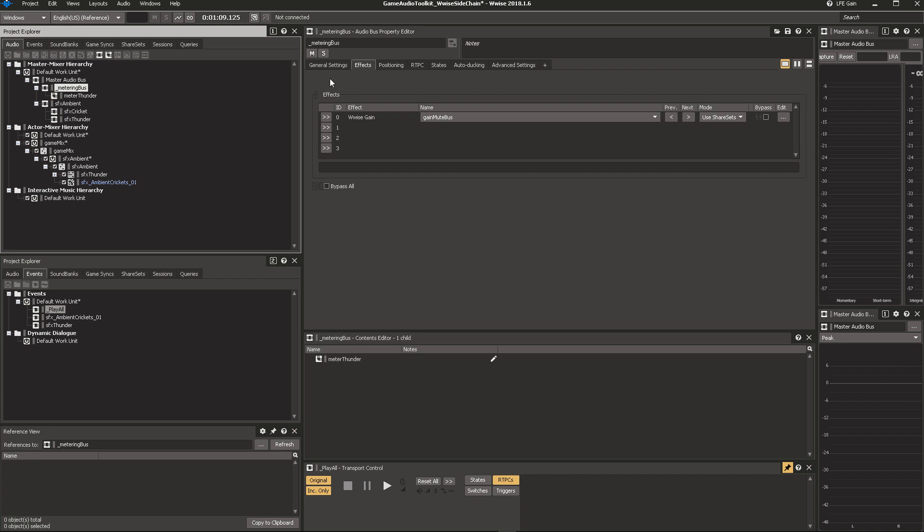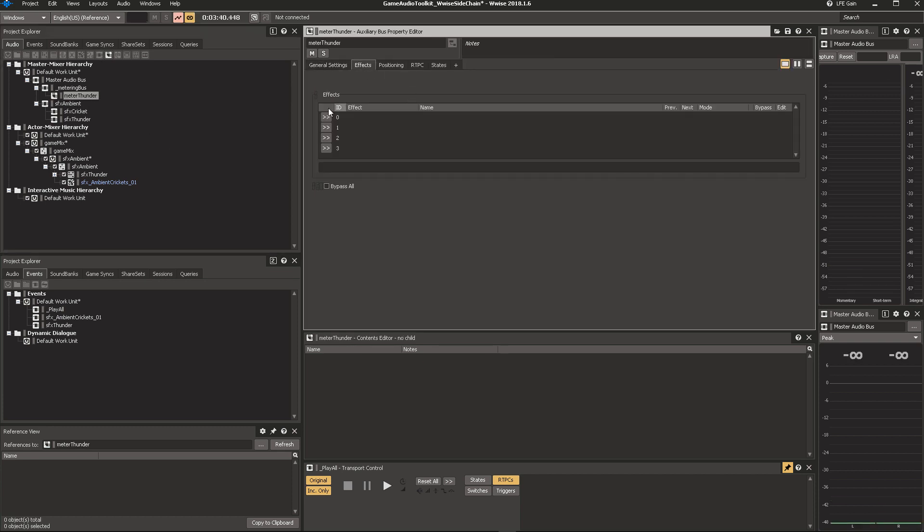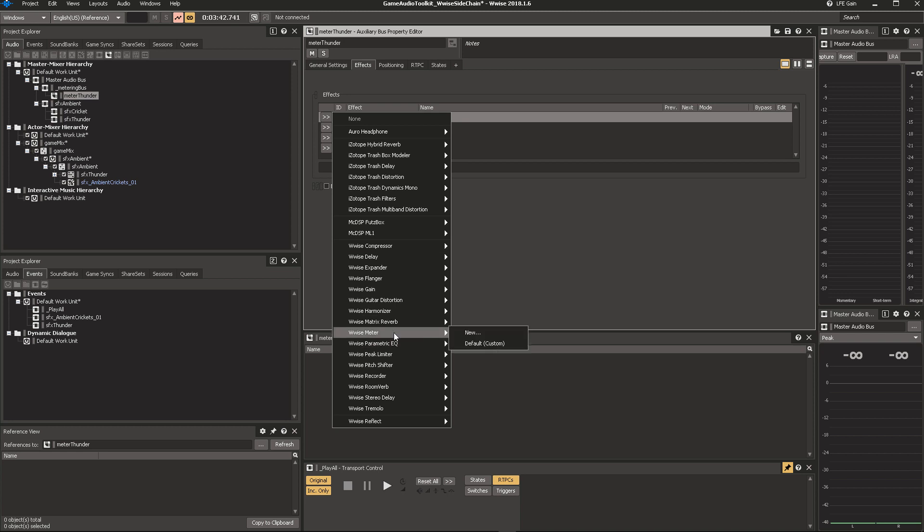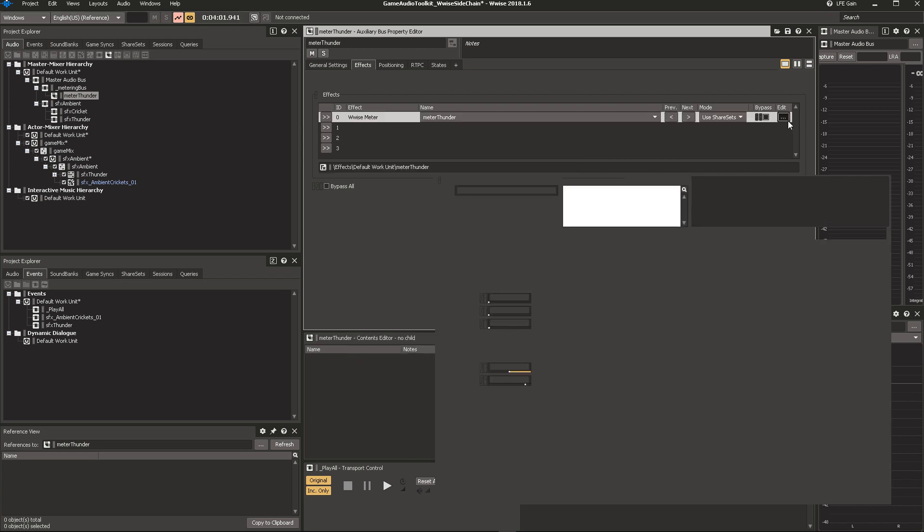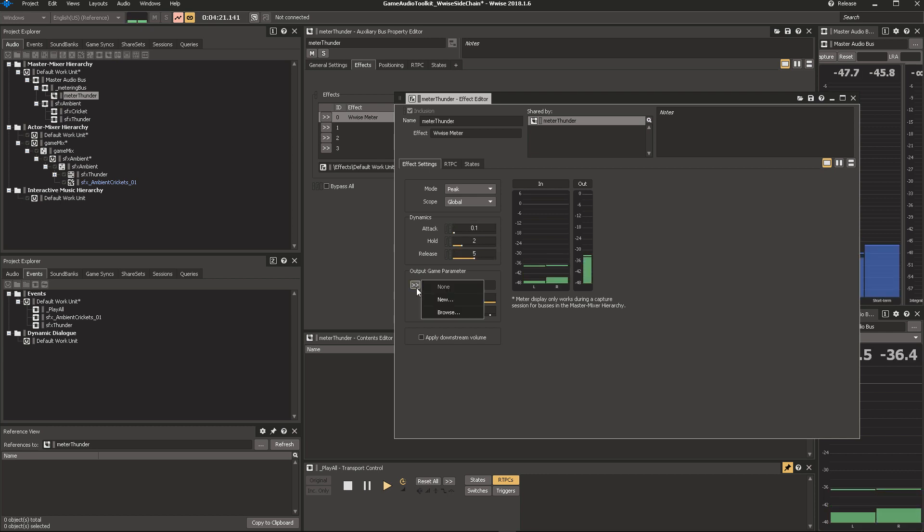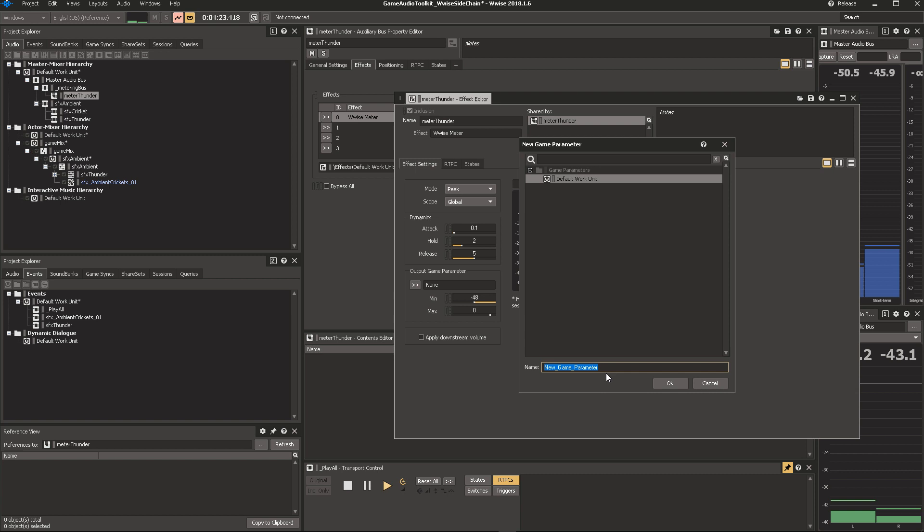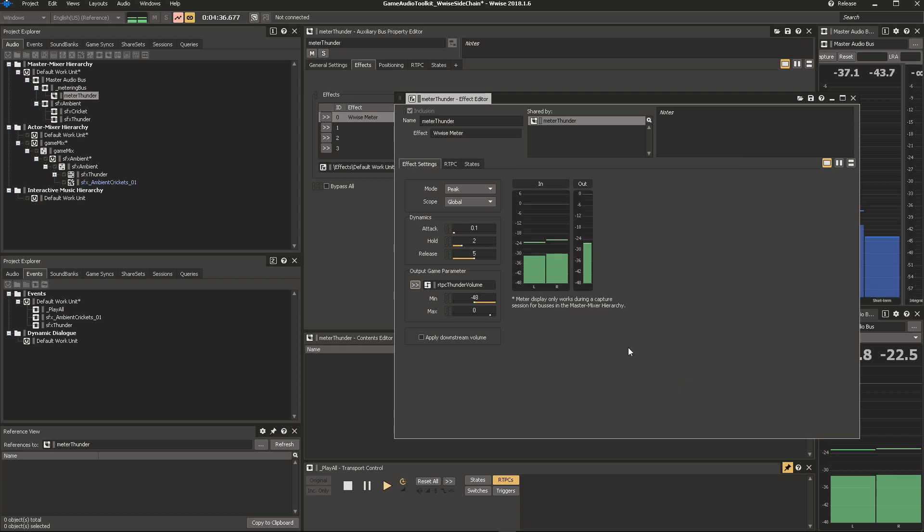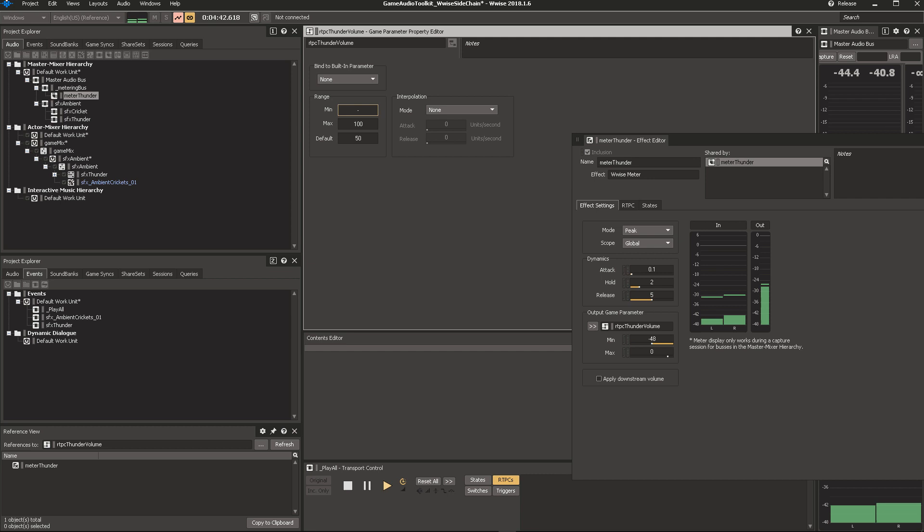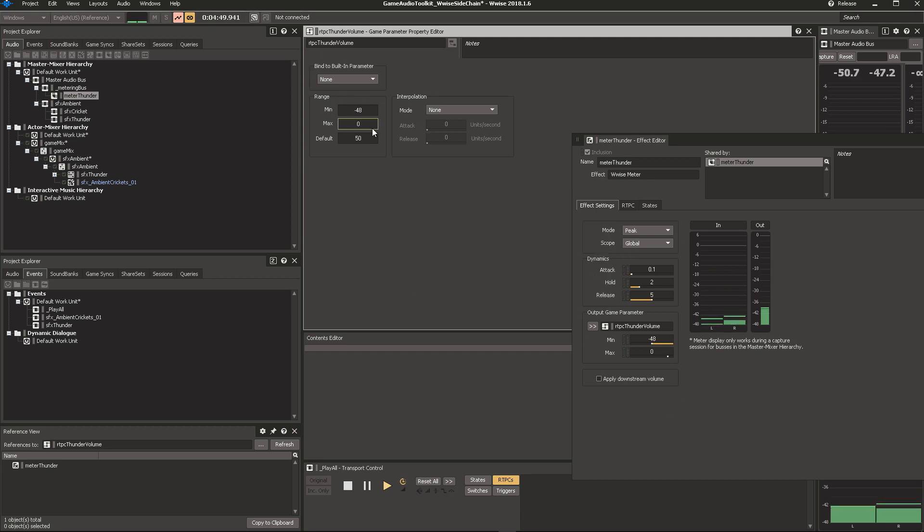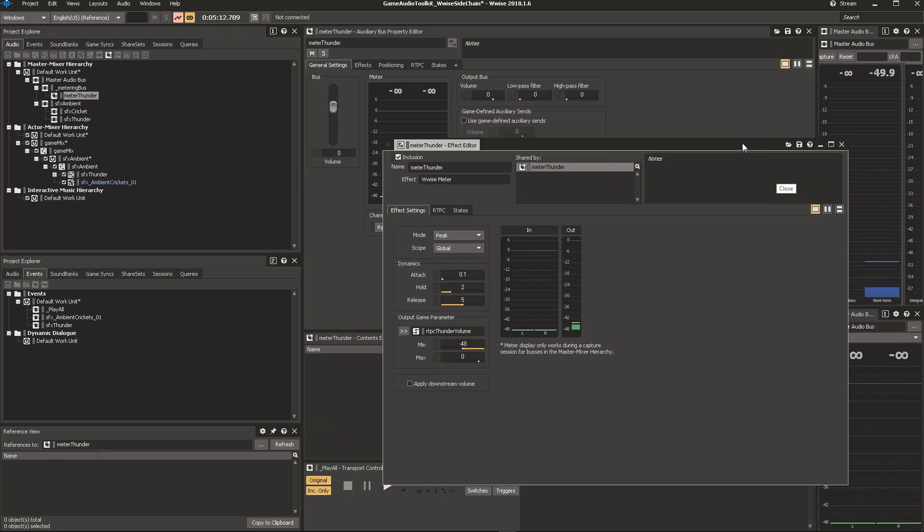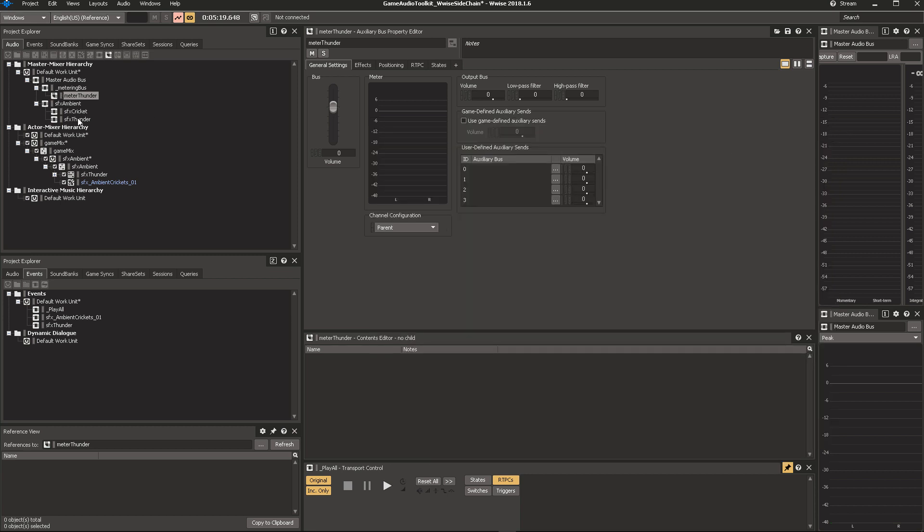Now that we have a metering aux bus, we add a metering plugin to meter the amount of sound that's coming into this bus. And we call this Meter Thunder, because it meters the thunder. When we play the thunder, it will come into this. And all we need to do is add an RTPC, because the meter will be written into an RTPC. So, RTPC Thunder Volume. And we quickly have to go into that RTPC and duplicate the values that we have here with the ones we have here. That's just to make it more readable.